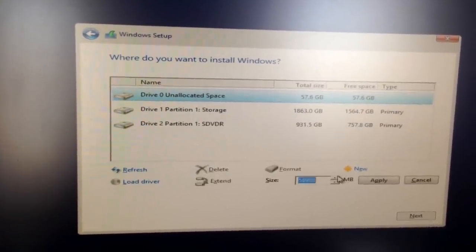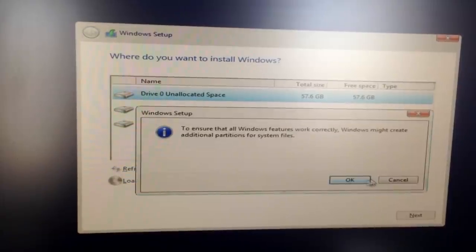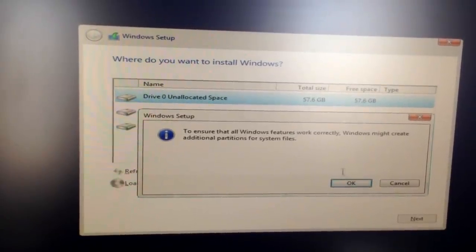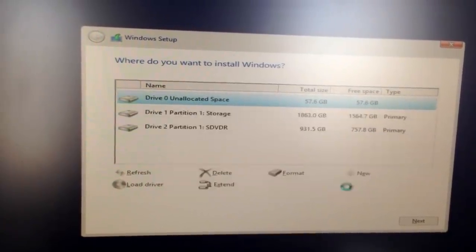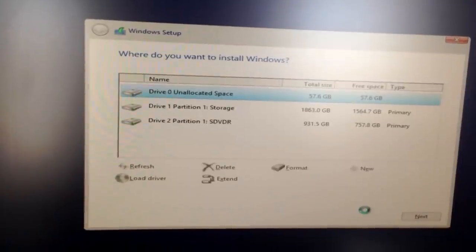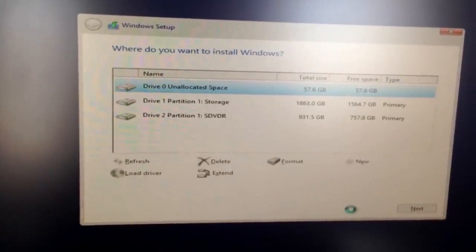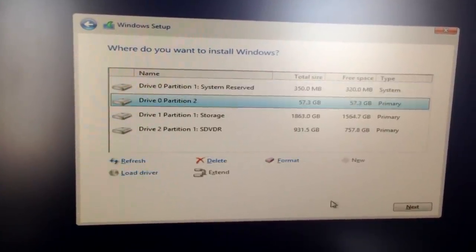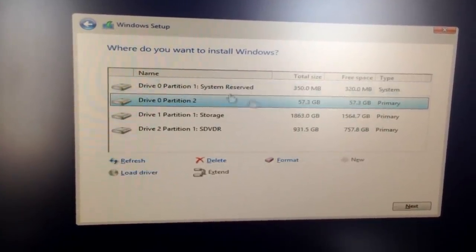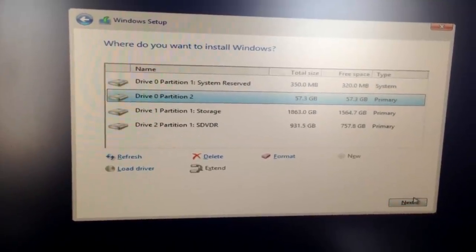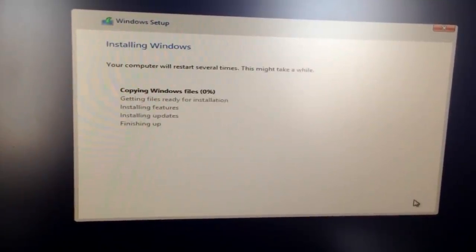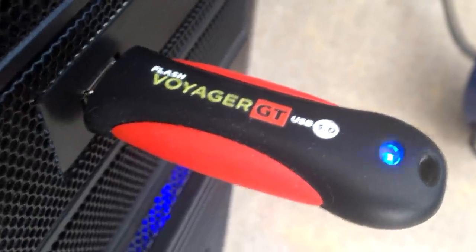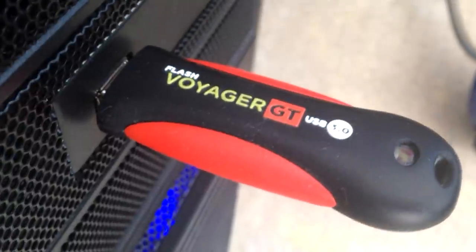Go ahead and click new, apply, make sure you're on the right drive. Give it a second to format the drive. There you go. You can go ahead and click next, and your Windows will begin to install.